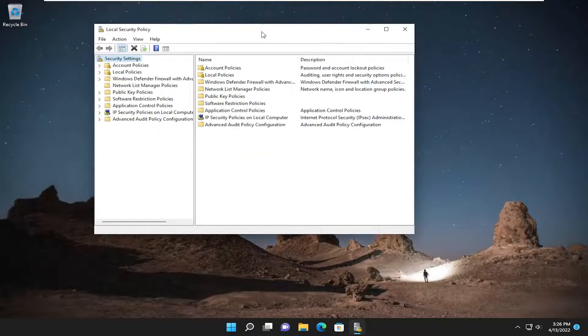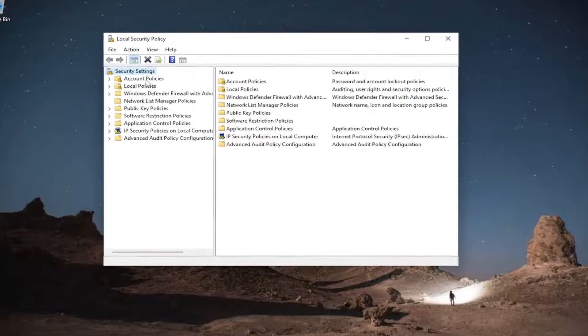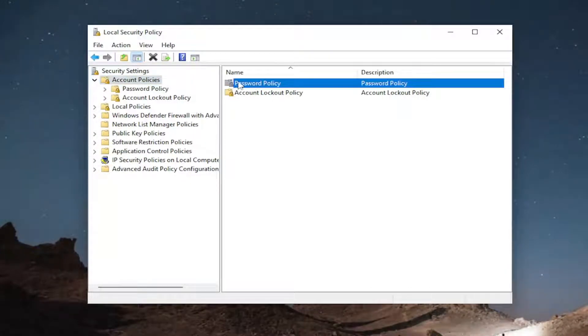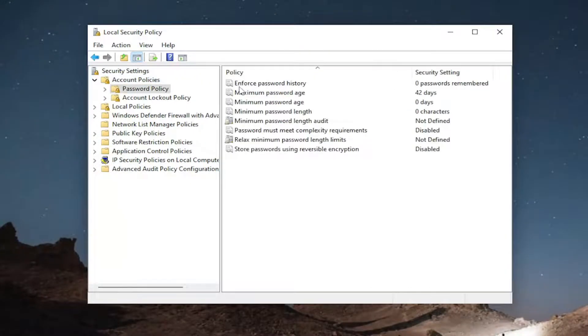And now underneath account policies, you want to go ahead and double click on that folder. And there should be a password policy folder in here. Go ahead and double click on that.